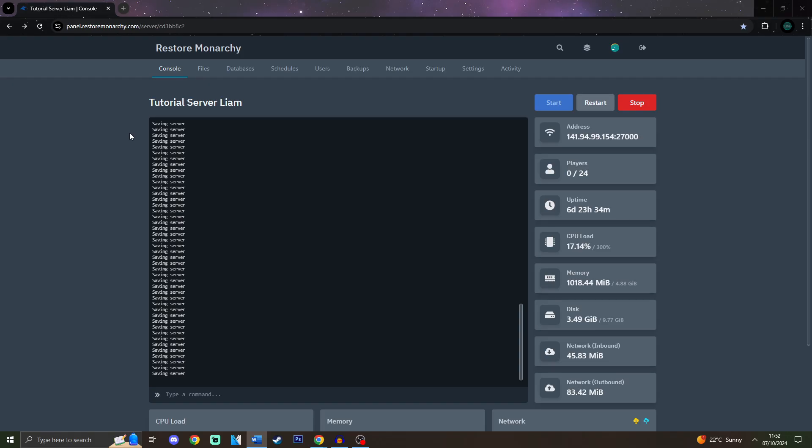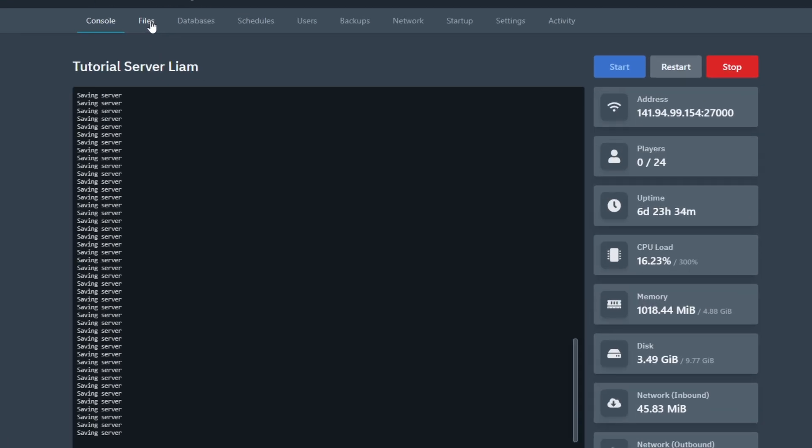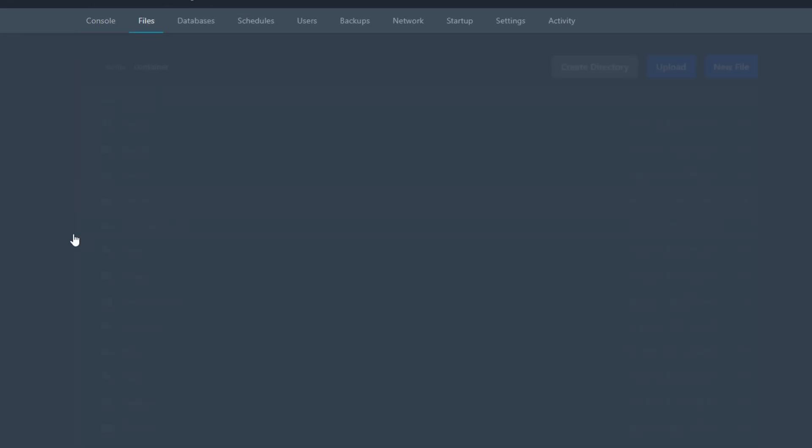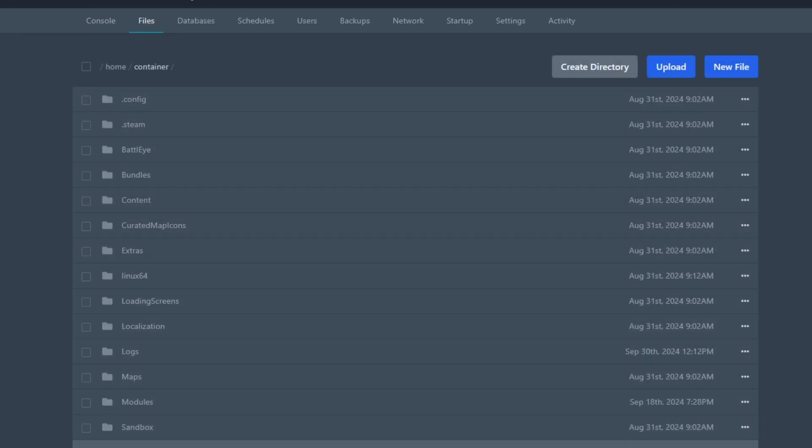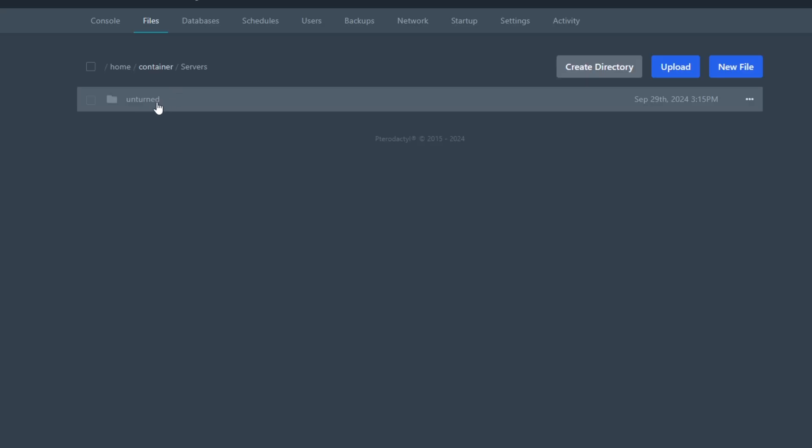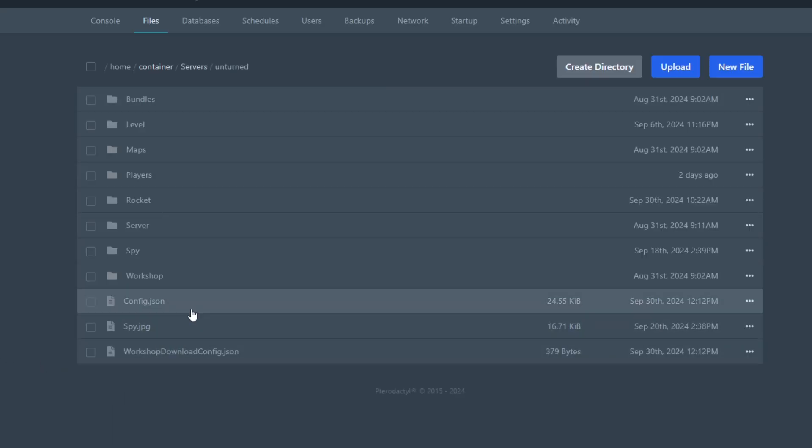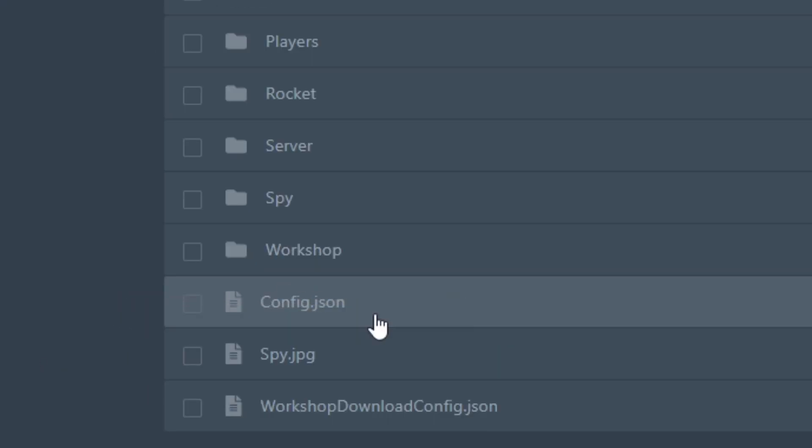In order to go to the config.json file you must go to Files, then you have to go to Servers, Unturned, and over here you can see config.json file.